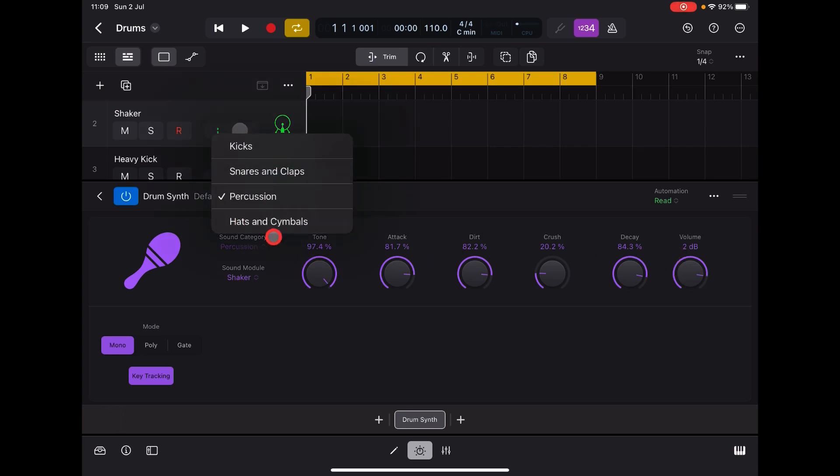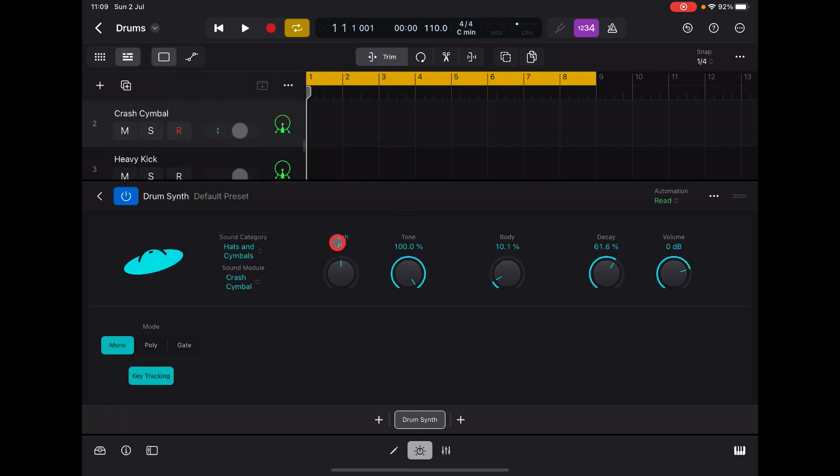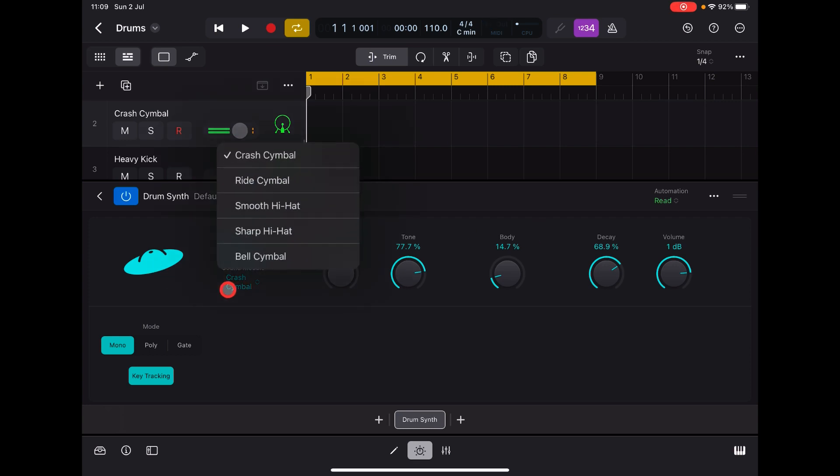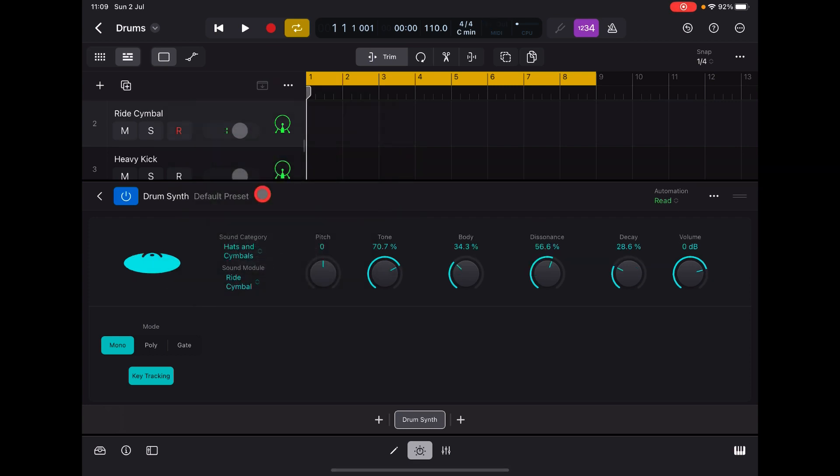And then we have hats and cymbals. So these are kind of electronic. That's a crash ride cymbal.